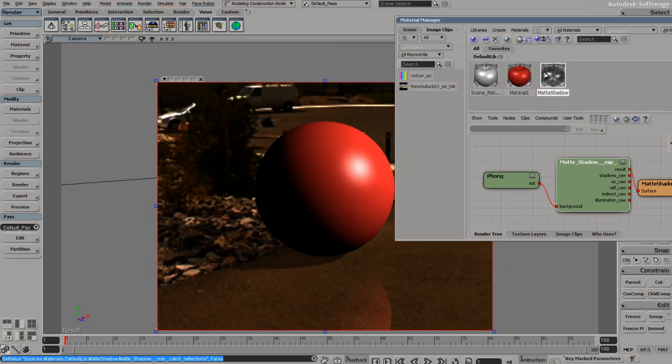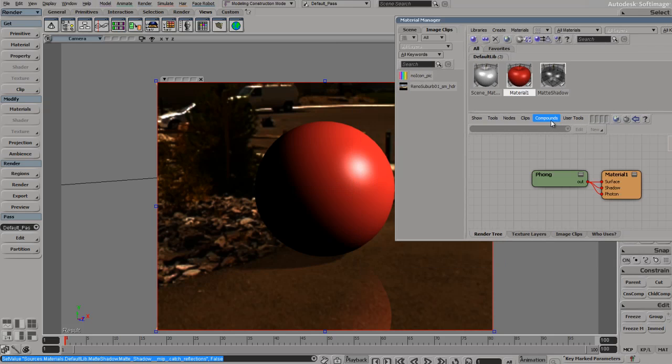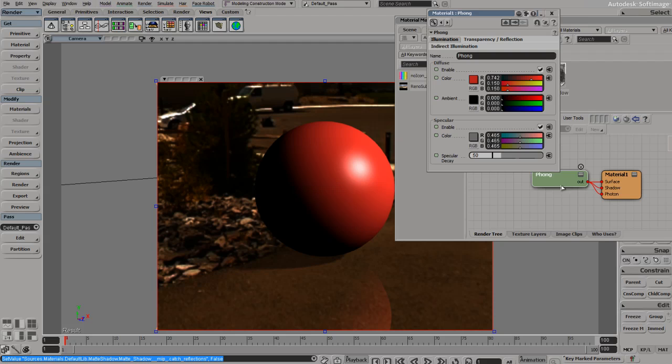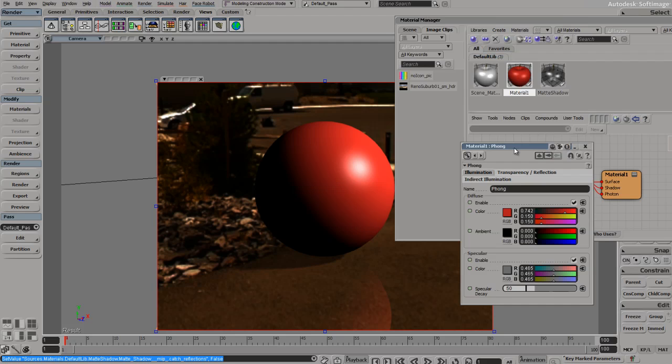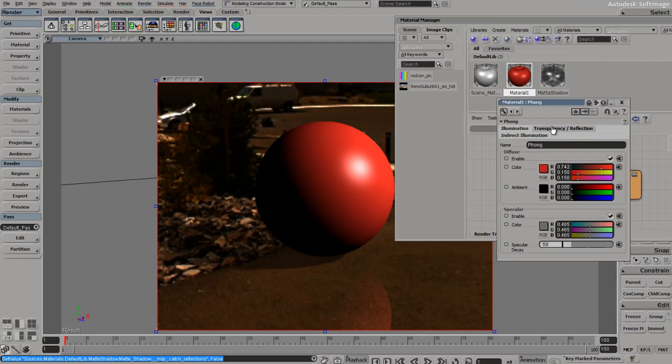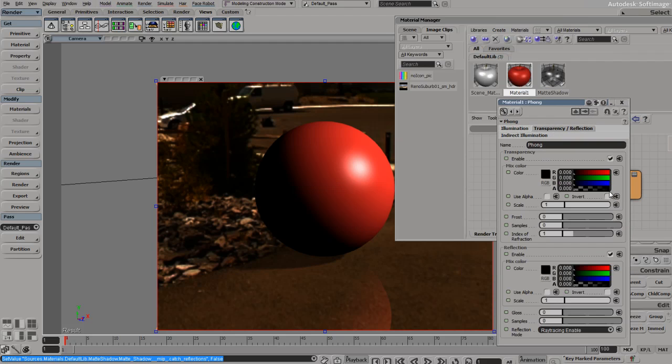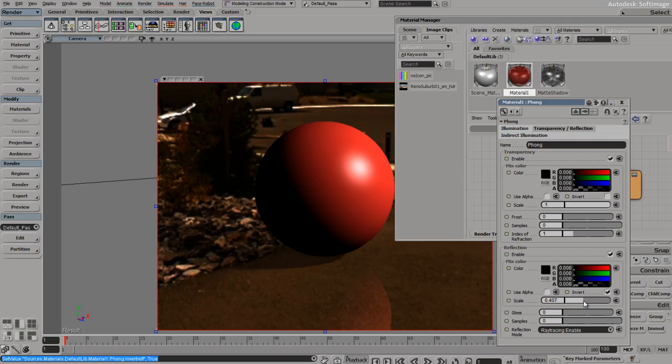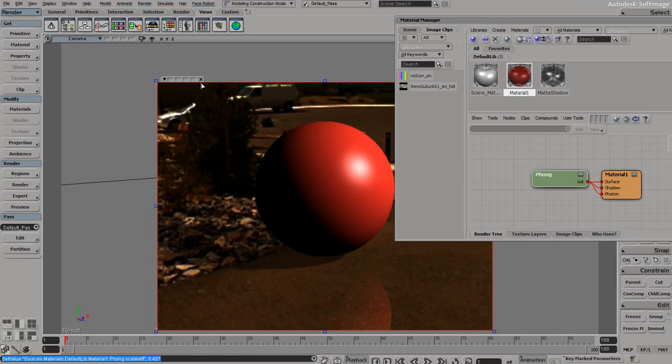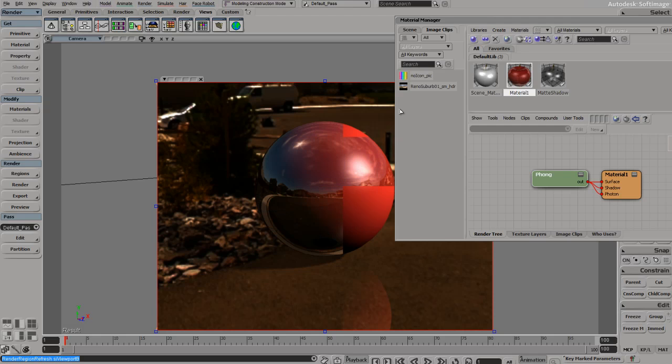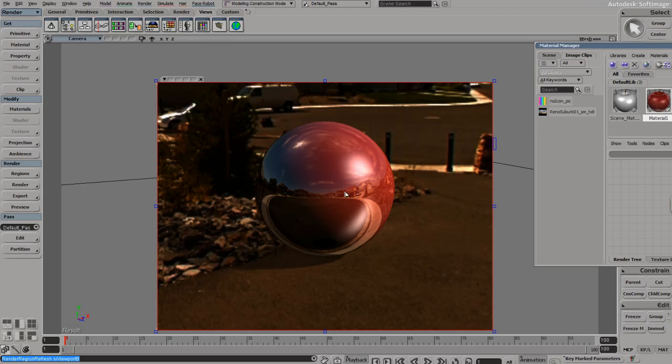Because we're using an environment map, we can go into the material applied to our sphere. We will invert the reflection and turn that down some, maybe to 0.4, so we can still see some color. It's not going to be pure reflections. If we re-render that, we can now see that our ball is catching shadows from our light and displaying them. Our reflections are gone, and now our ball is reflecting the entire environment map.